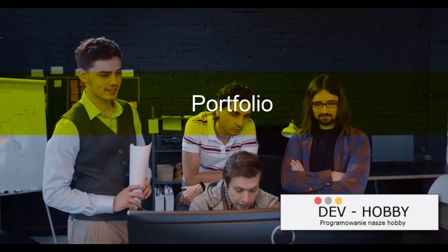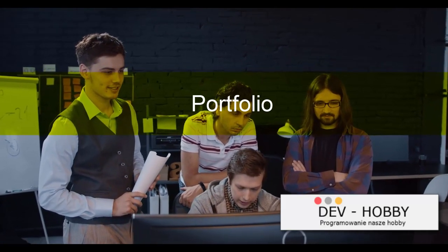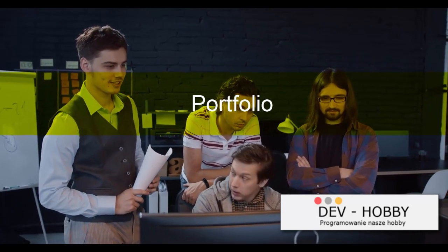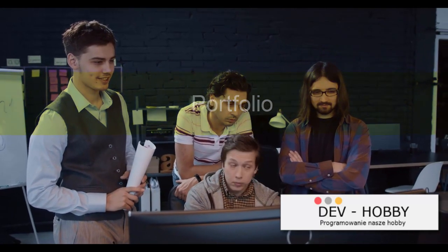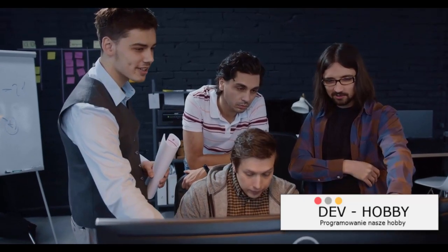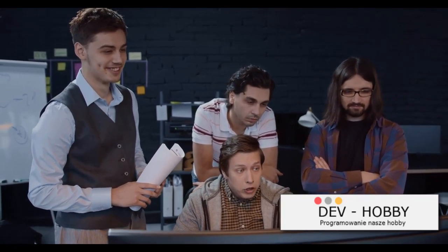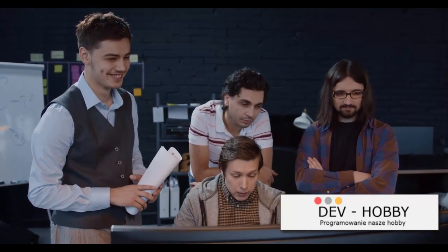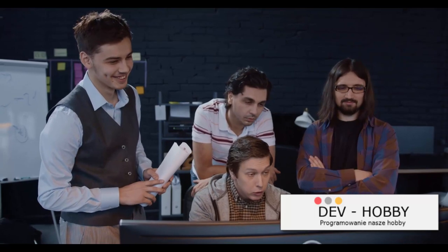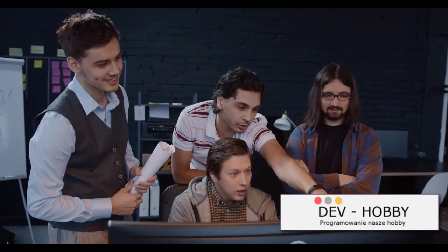A portfolio is more than just a collection of your work. It's a showcase of your skills and progress. Picturing your portfolio as a visual resume, it's a powerful tool that has the potential to make you stand out in a crowd of coders. It's not merely about the quantity of projects you've done, but about the quality and diversity of those projects.